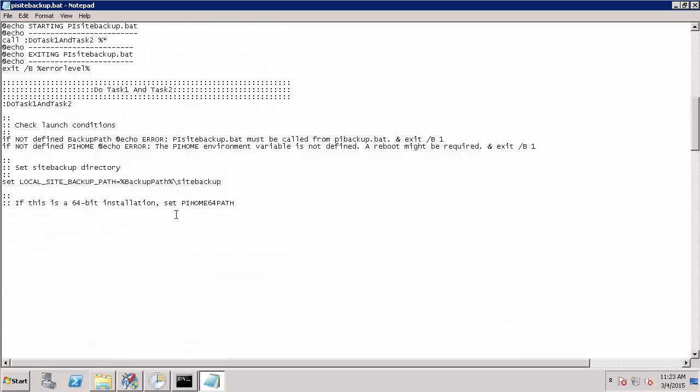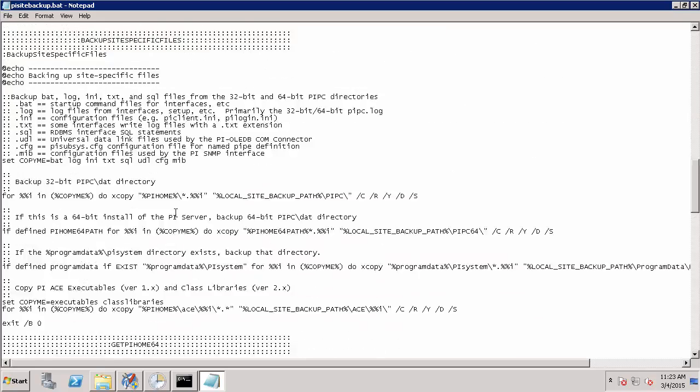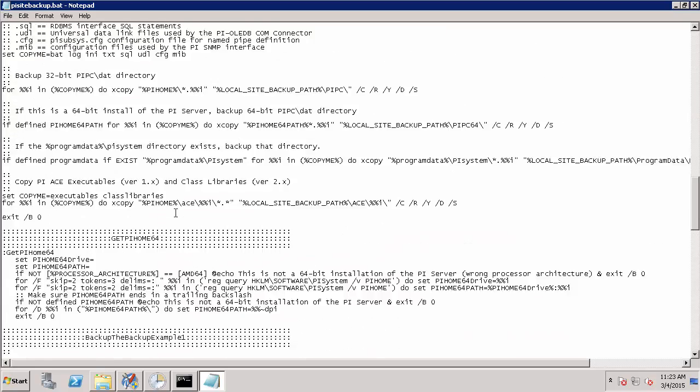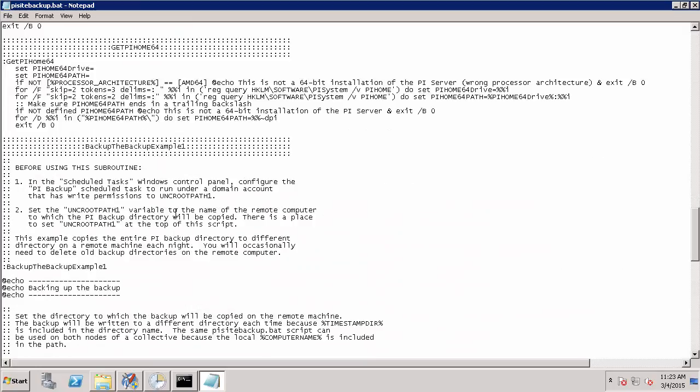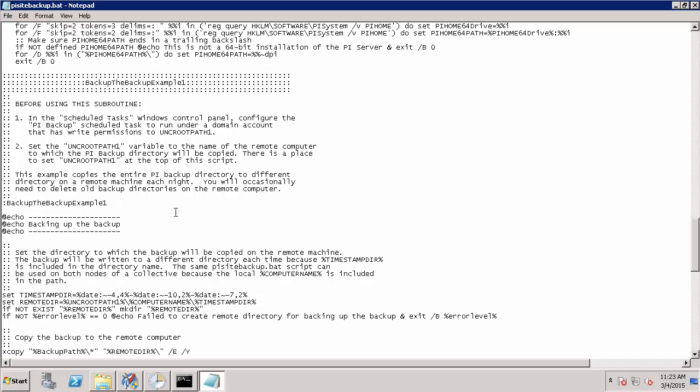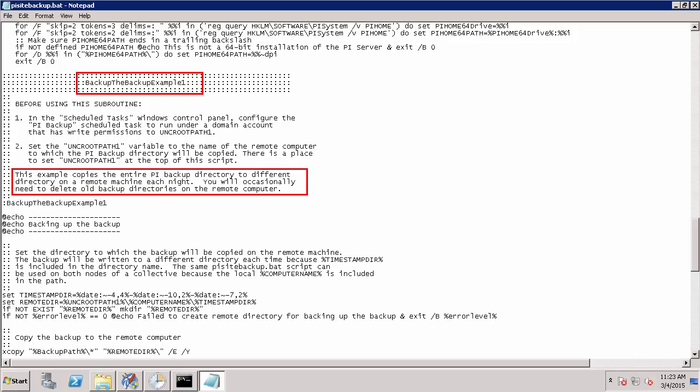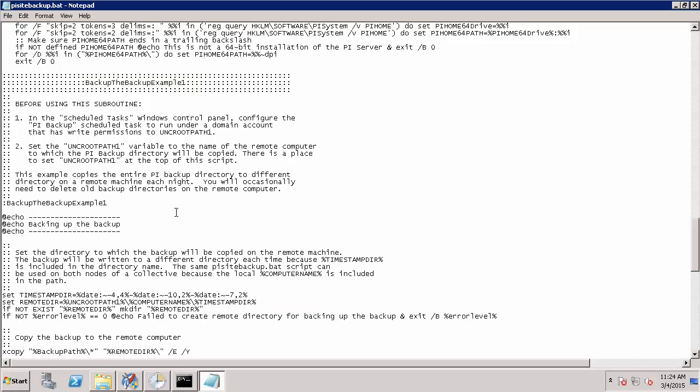If I take a look further down below, I can find the particular subroutine. So in this case, I found backup the backup example one. And again, this copies our entire PI Data Archive backup directory to a new directory on a remote location each time the scheduled task runs. This will place it in a subfolder for the computer name and then the date that the backup is run. Therefore, this is used to create a repository of our PI Data Archive backups.